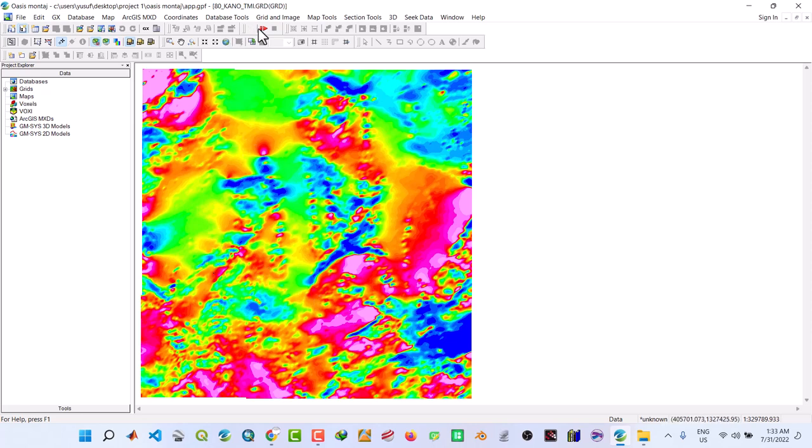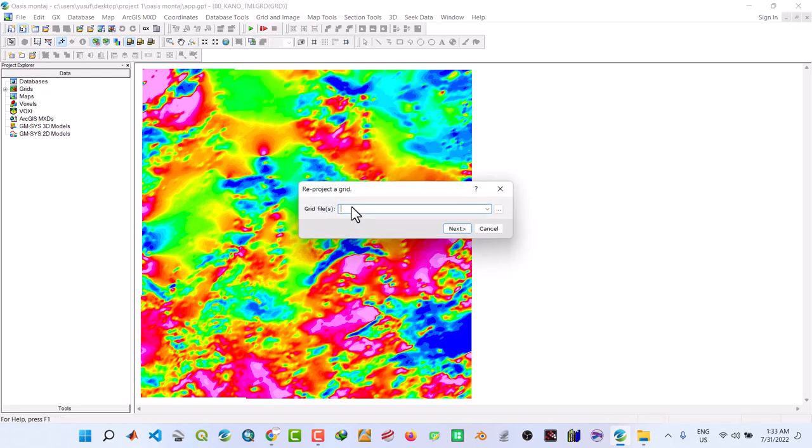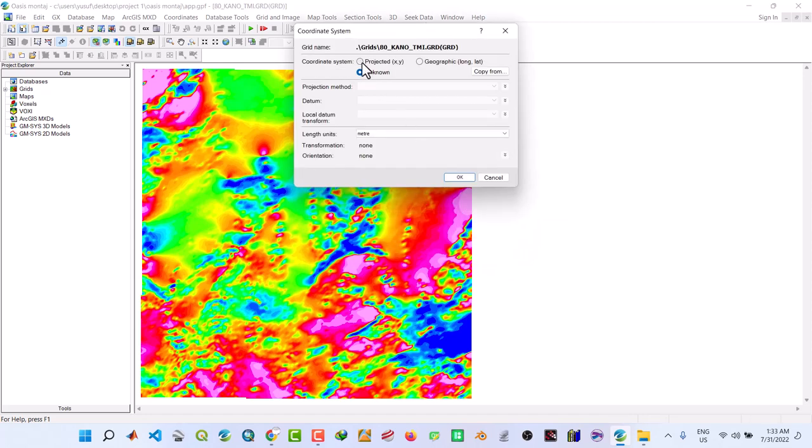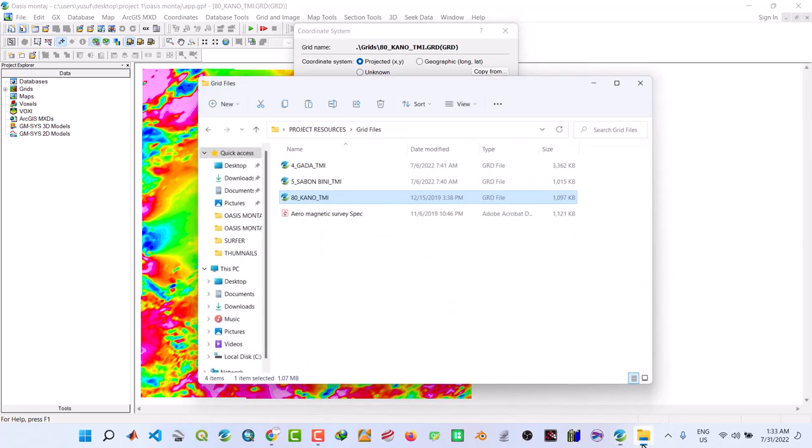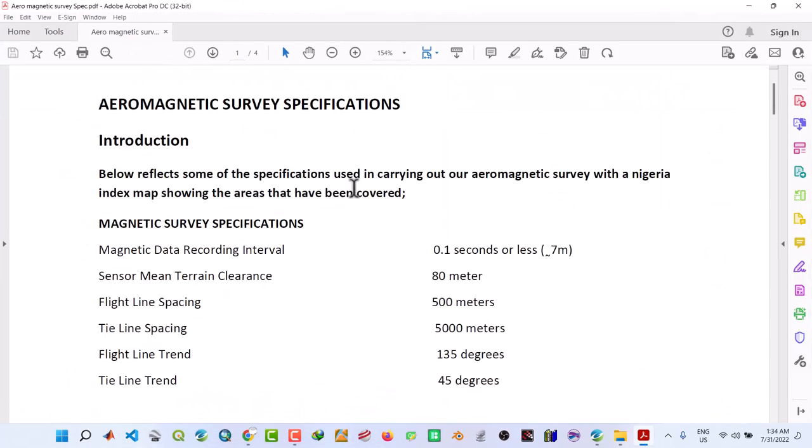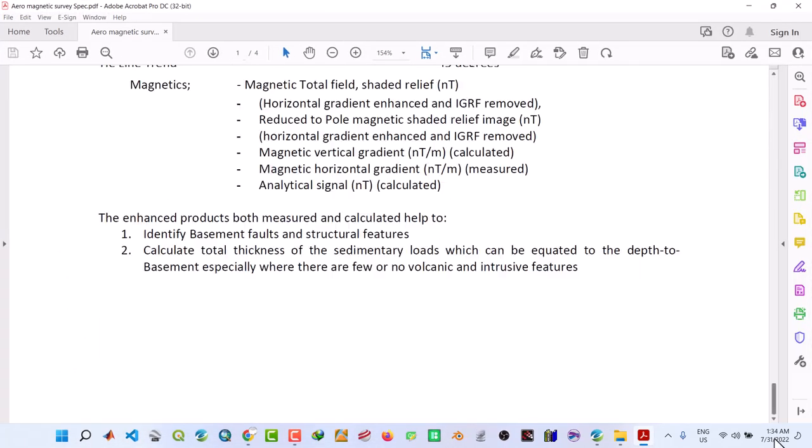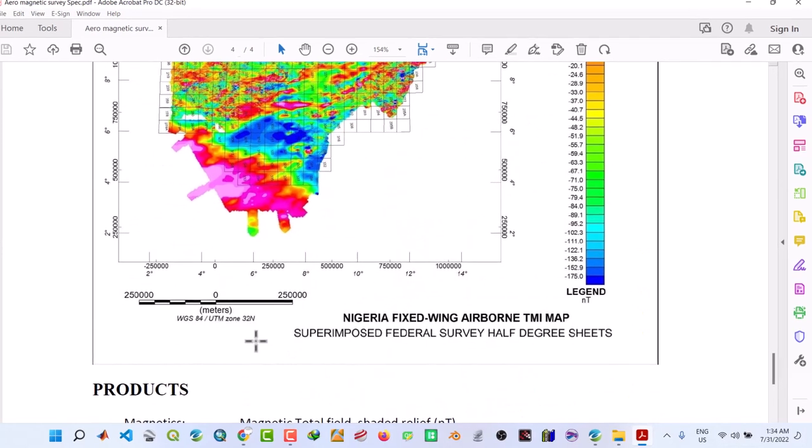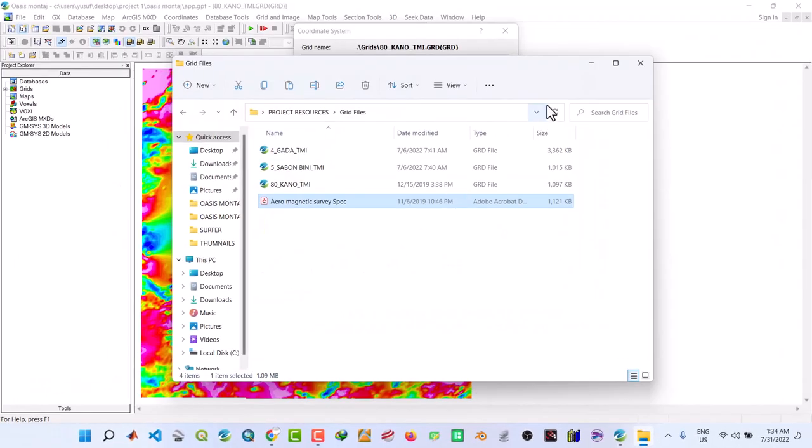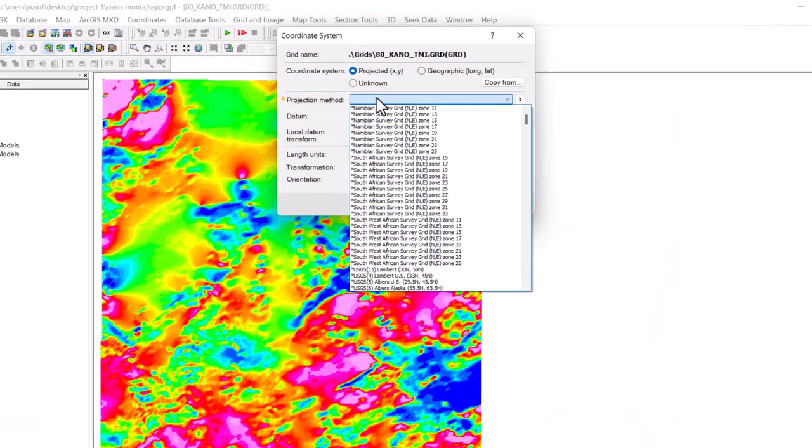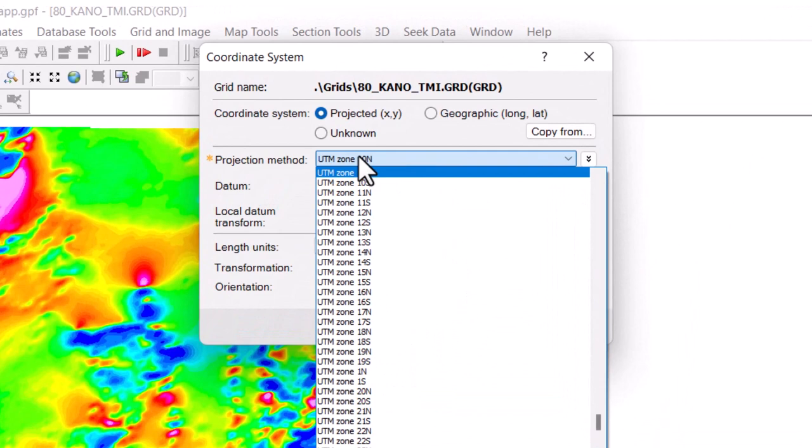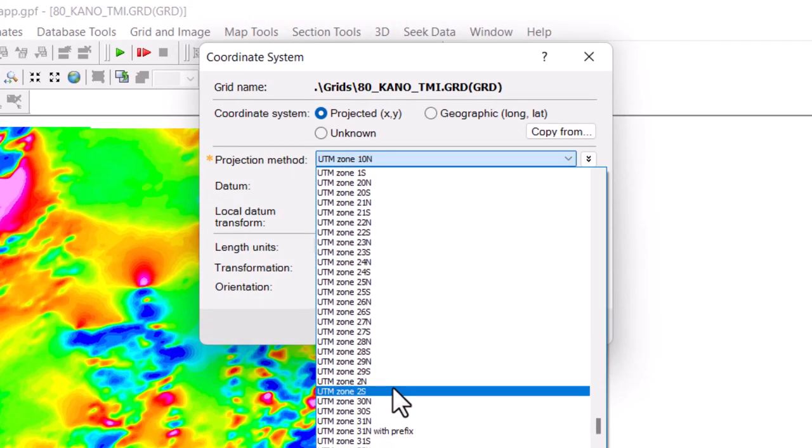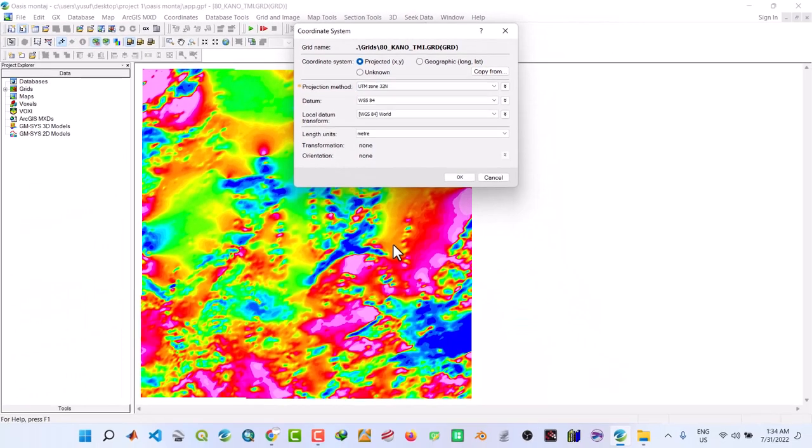So we have to reproject these grids. Utilize reproject grids, select the grid. From the spec files, which is this, you can see it's UTM zone 32 degrees to UTM 32 degrees north.